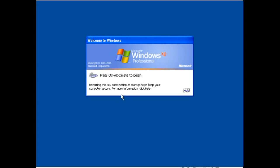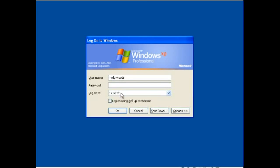Now first you might come to a screen like this, go ahead and hit control alt delete, and as you can see there's a place to put your username as well as your password. For this tutorial we're going to go ahead and use hollywoods.